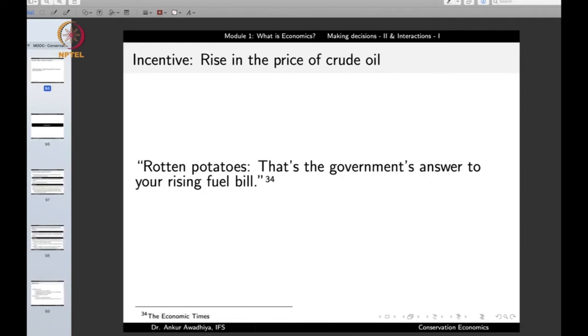Another government response involves ethanol from potatoes as an alternative to fuel. In summary, what we have seen is that people and society respond to incentives — factors that induce people or society to act in certain manners. In economics, price is a very powerful incentive. If the price of something goes up, we see a large number of actions by different players.